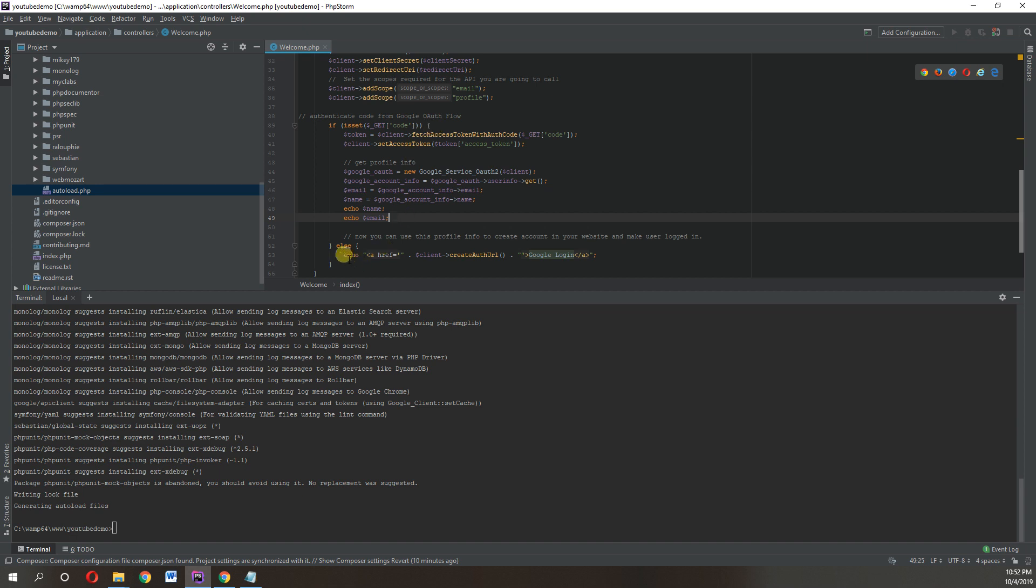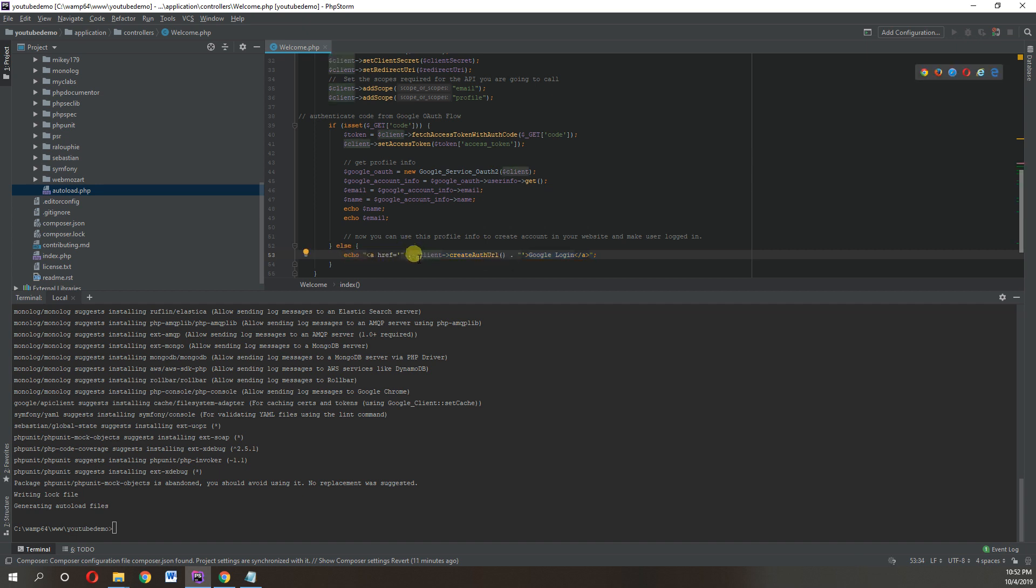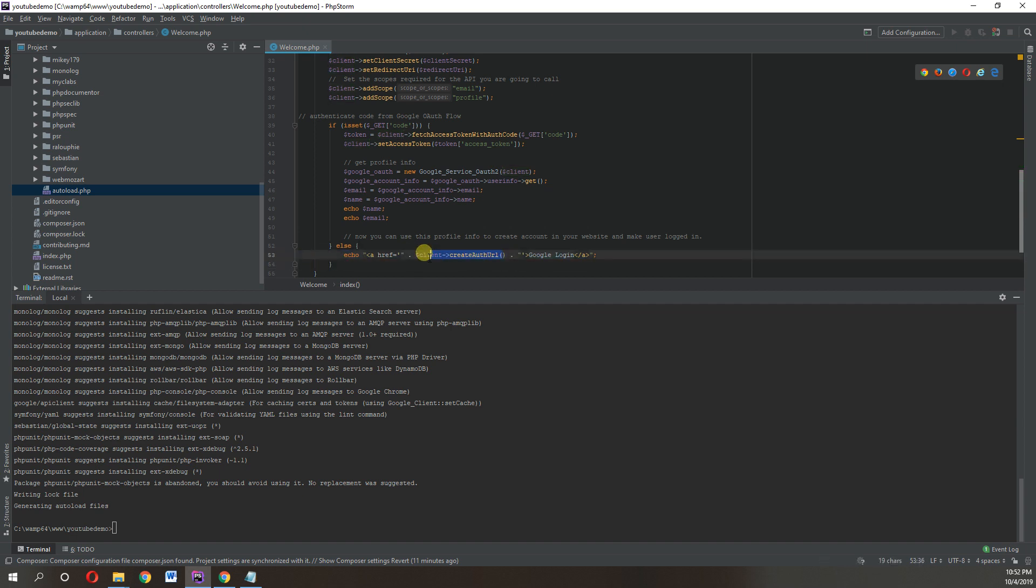Client create auth URL. This is the function basically which gives us the URL we need to login. So save this, and you just need to replace your IDs. If you are using this code or this function, you just need to replace these three.